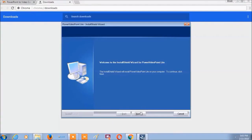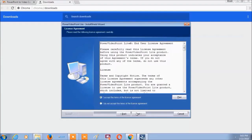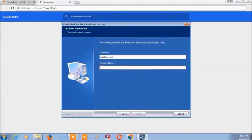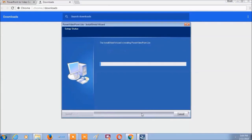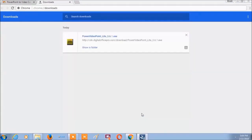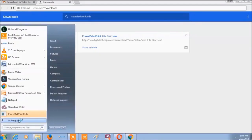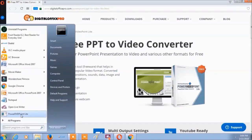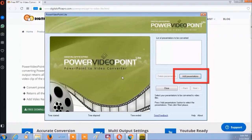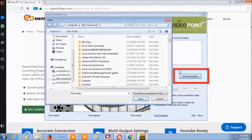Install the software. Open the software and click Add Presentation.